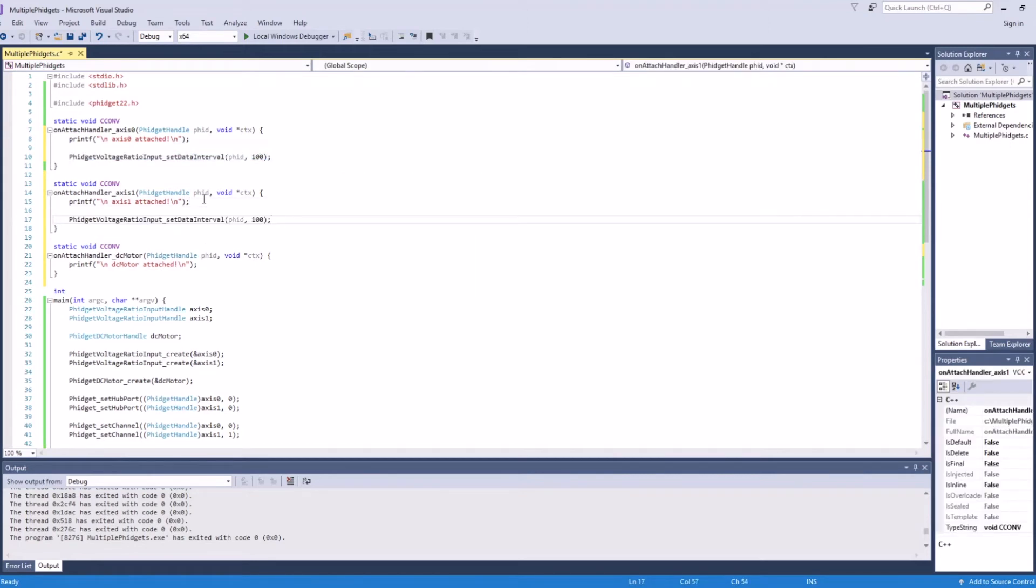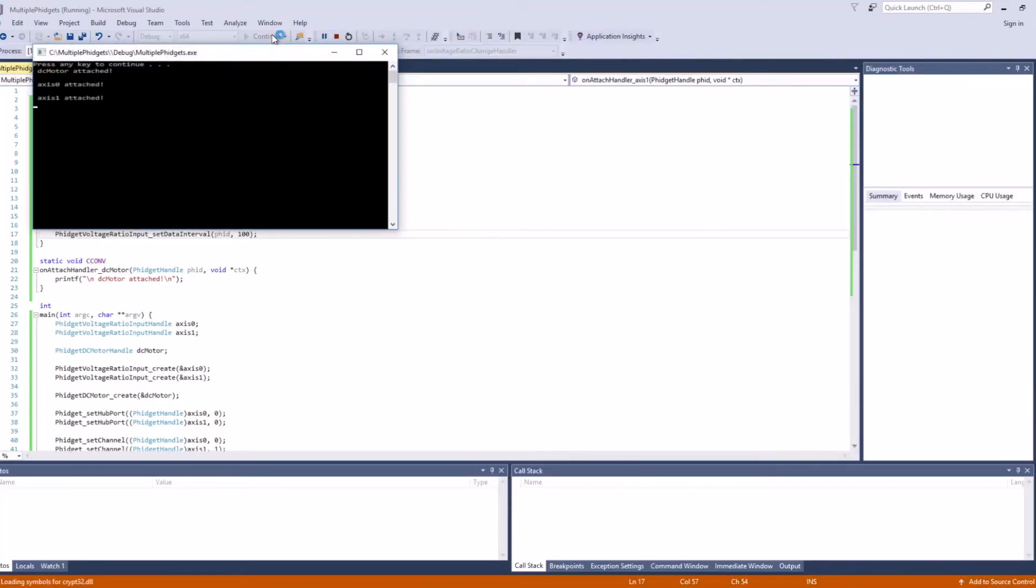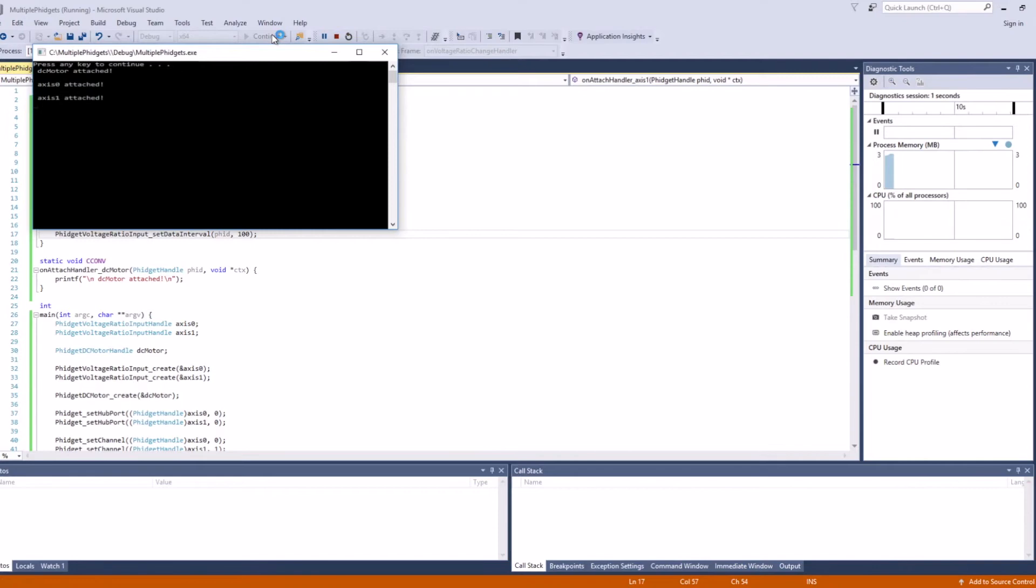Generally, a mix of shared and separate handlers is useful. If we now run the program, you can see that we get attach events for all the channels. Before moving on, we should note that both detach and error event handlers can be used in a similar fashion.